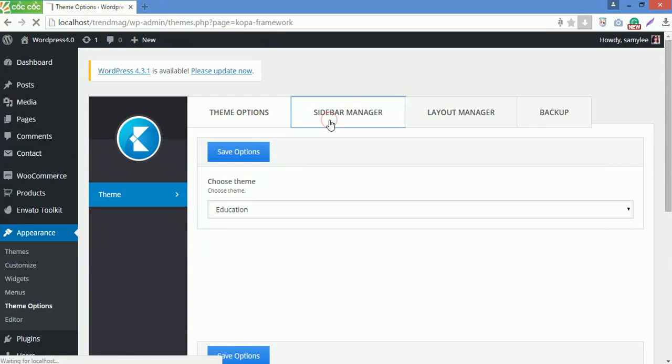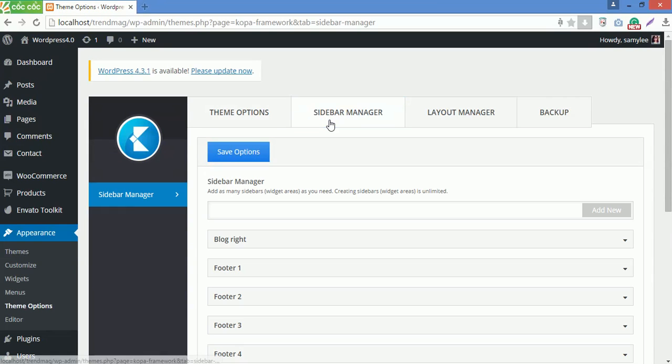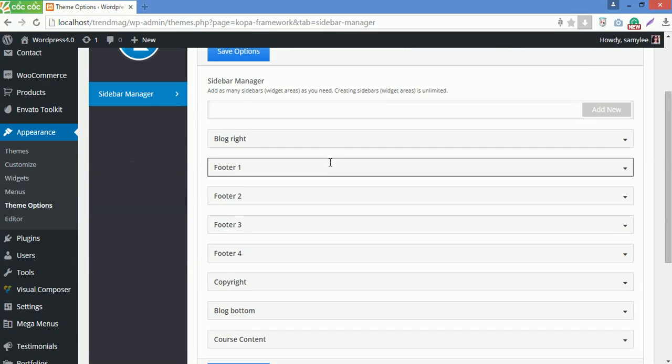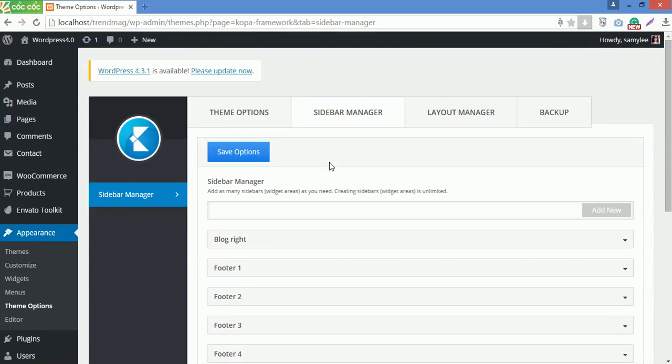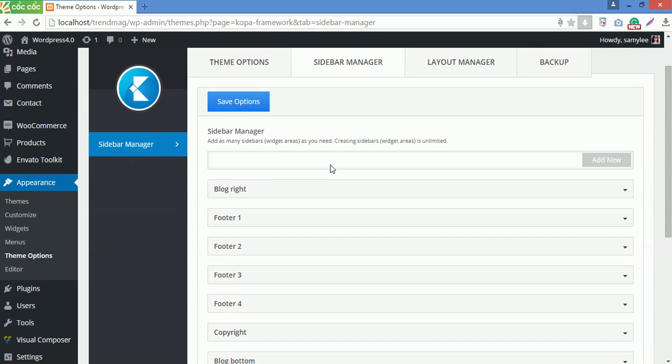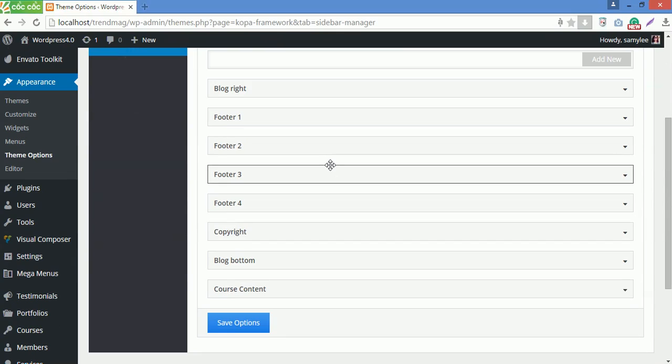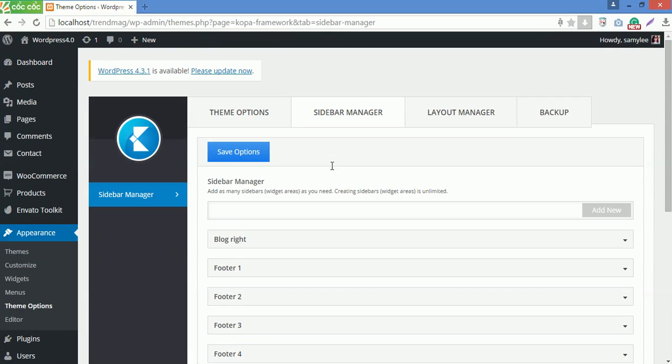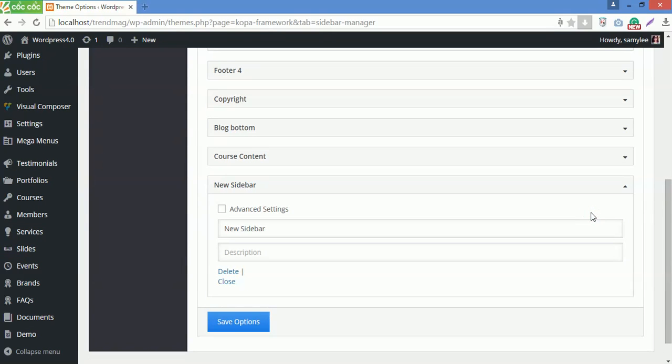Next, go to Sidebar Manager. Sidebar Manager allows you to create a unique sidebar for specific posts, pages, archives, and categories. We provide several default sidebars here, but you can add unlimited numbers of sidebars, rename or remove each sidebar you want. To create a new sidebar, enter sidebar name here, for example, New Sidebar, then click on Add New button. You can add description for the sidebar if you want.